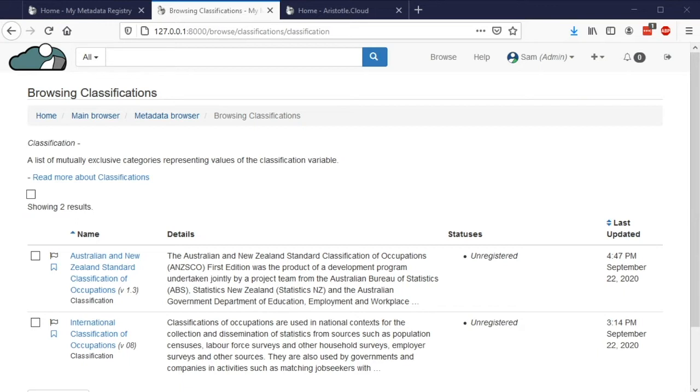Classifications are commonly used to categorize occupations, industries, education status, as well as other social and demographic data.